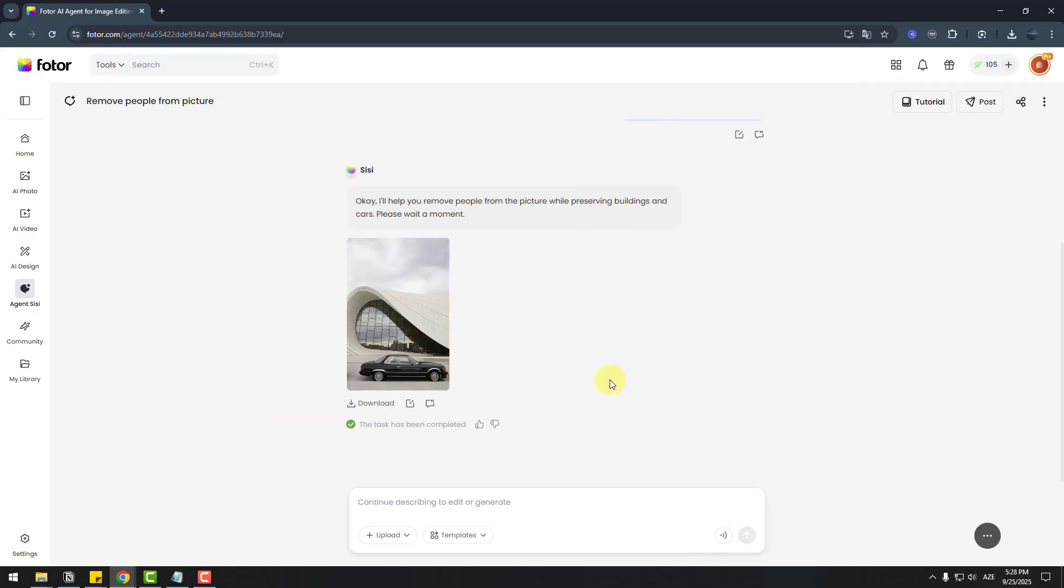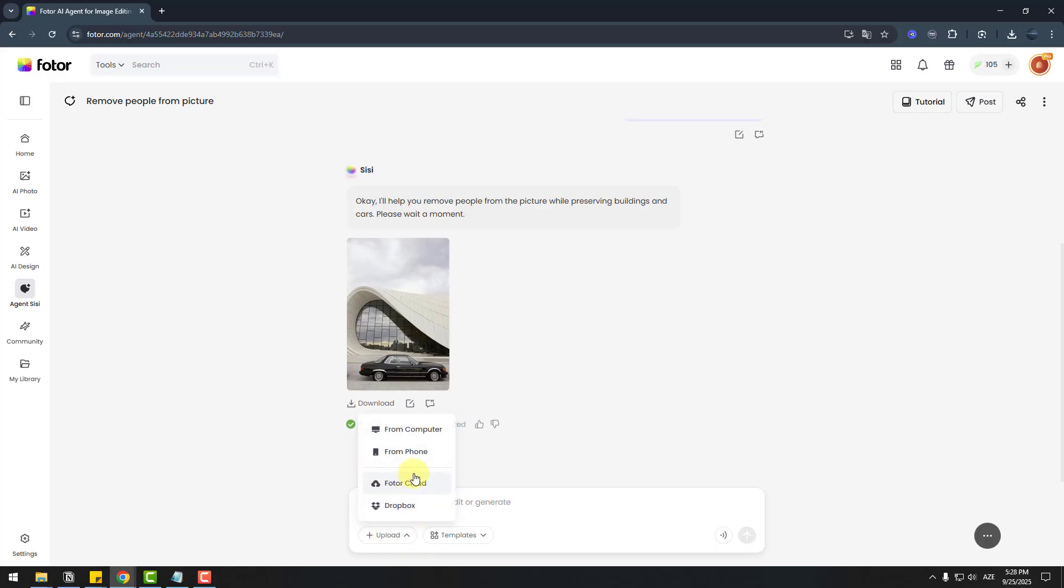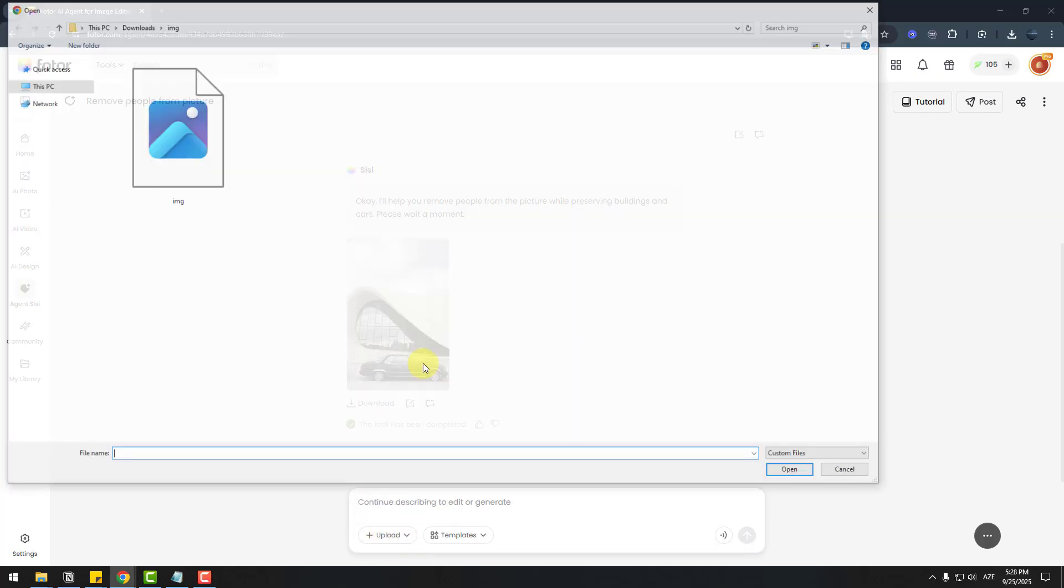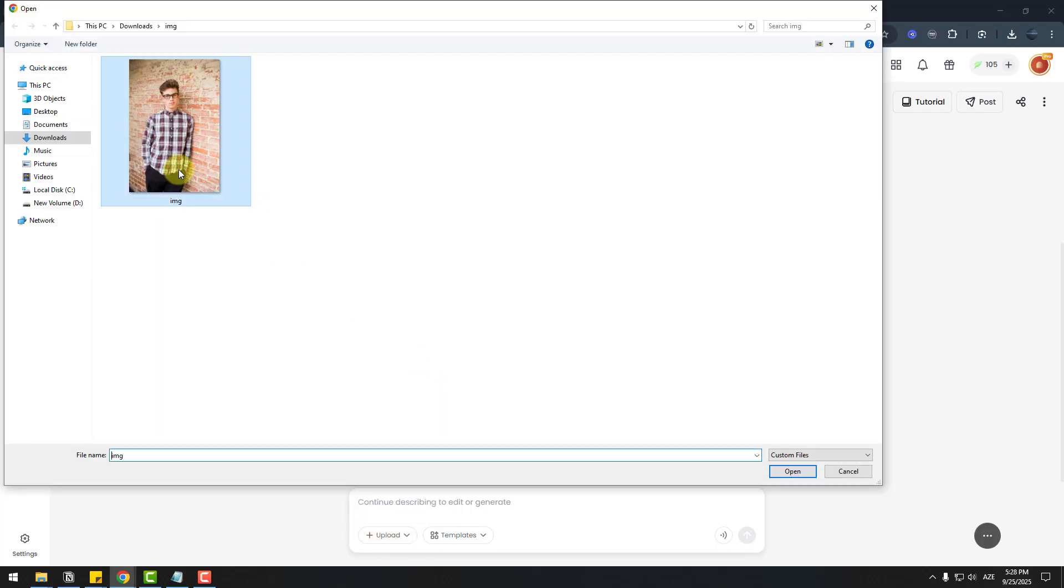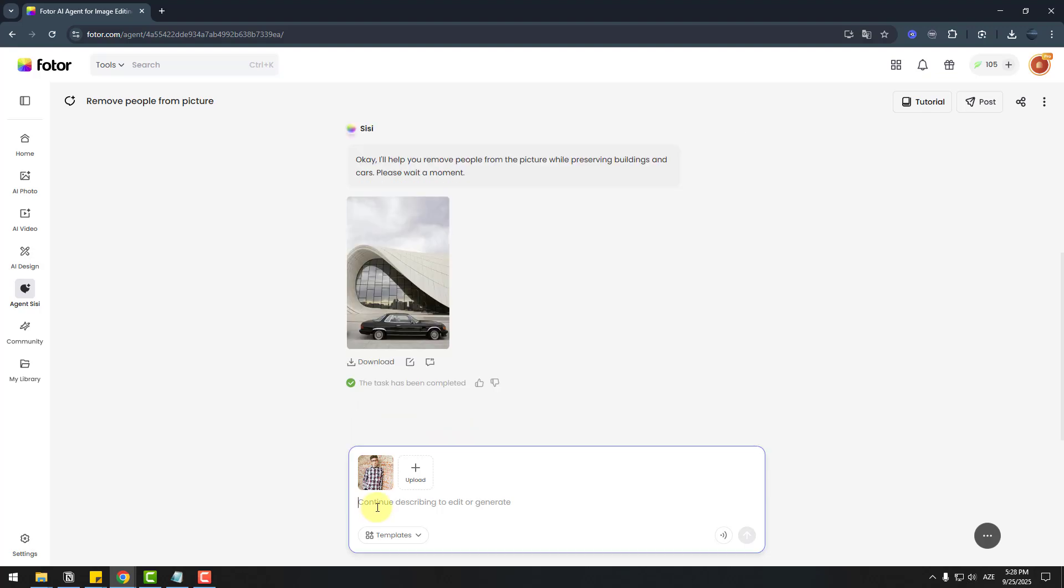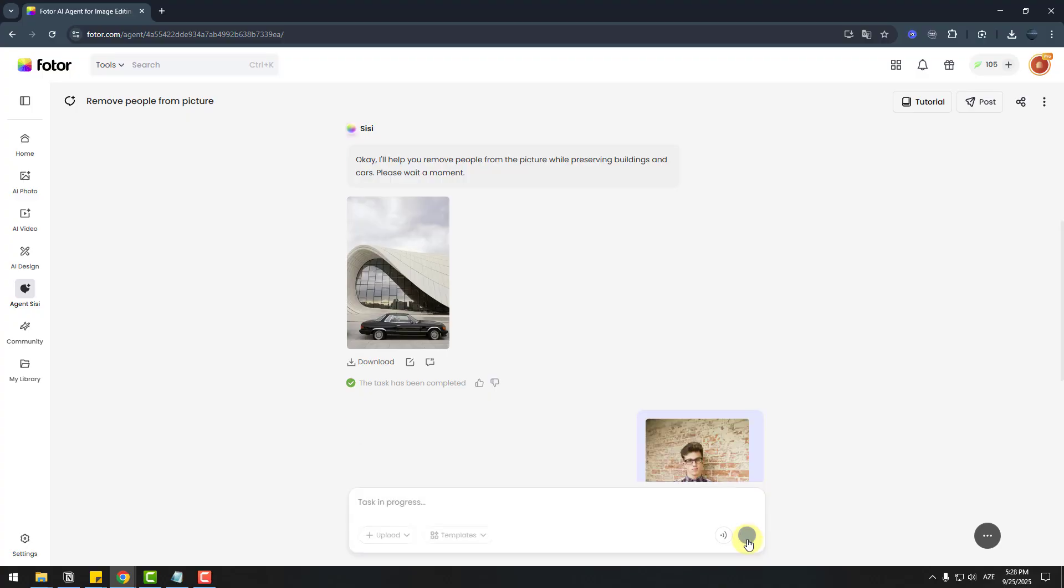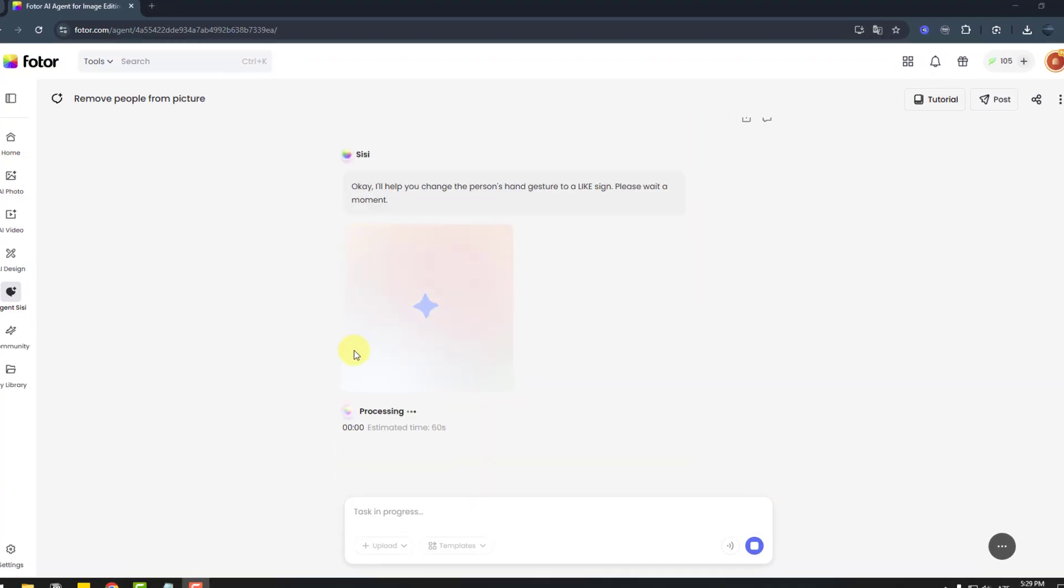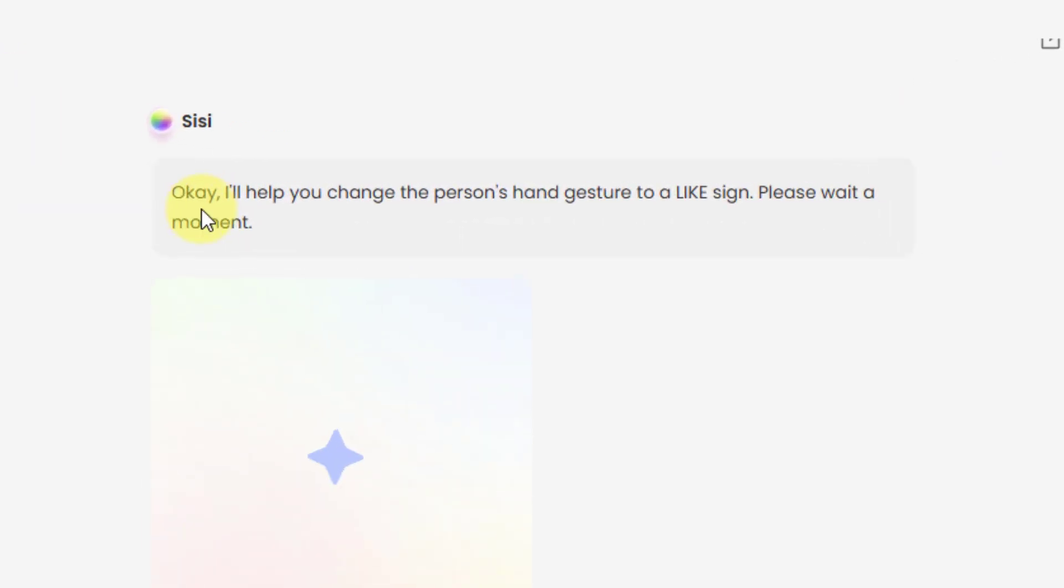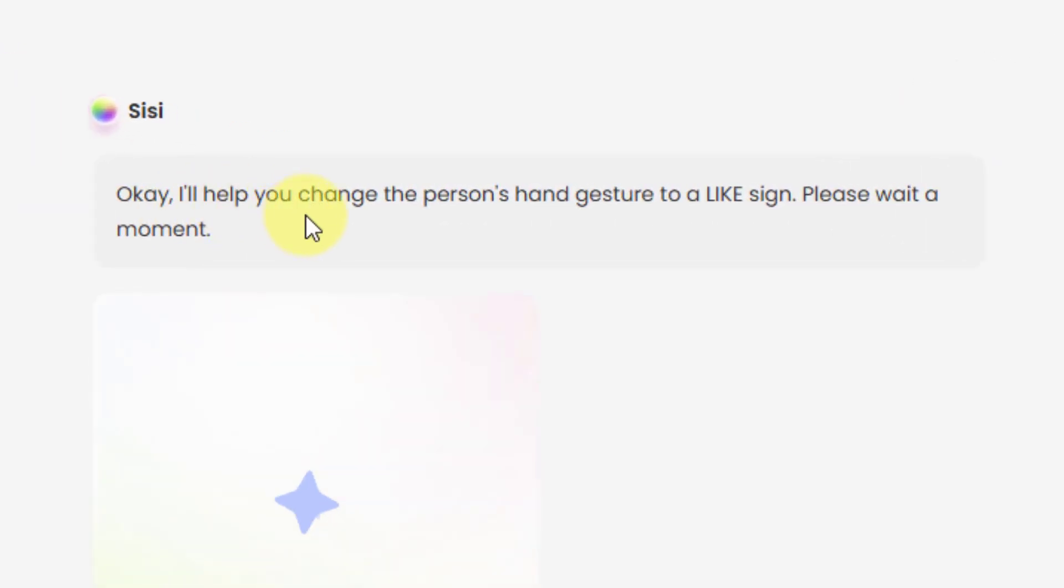So let's try another image prompt. Go to upload again, from computer, choose image, open, and write here the prompt: 'Person shows like with hand' and send. CC says 'I will have you change the person hand gesture to like sign. Please wait a moment.' That's good. Let's wait for results.